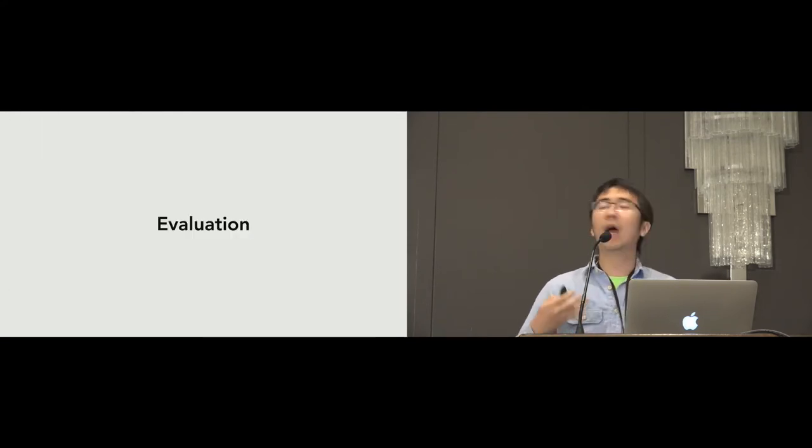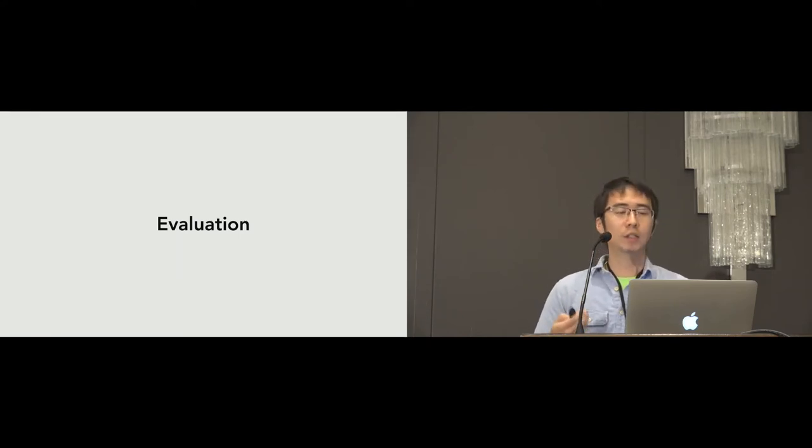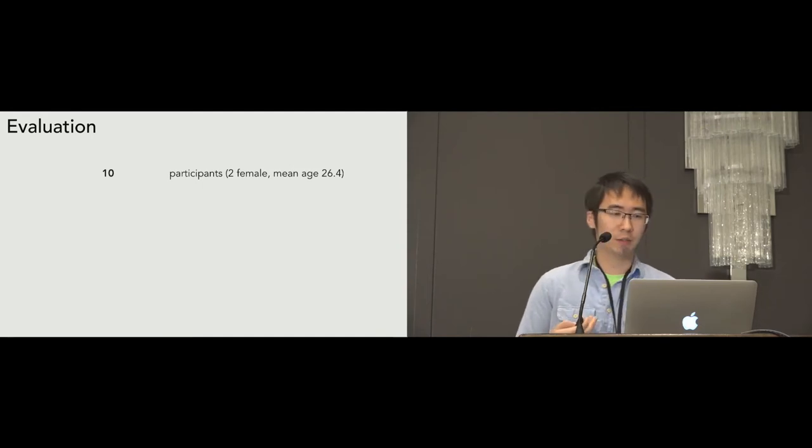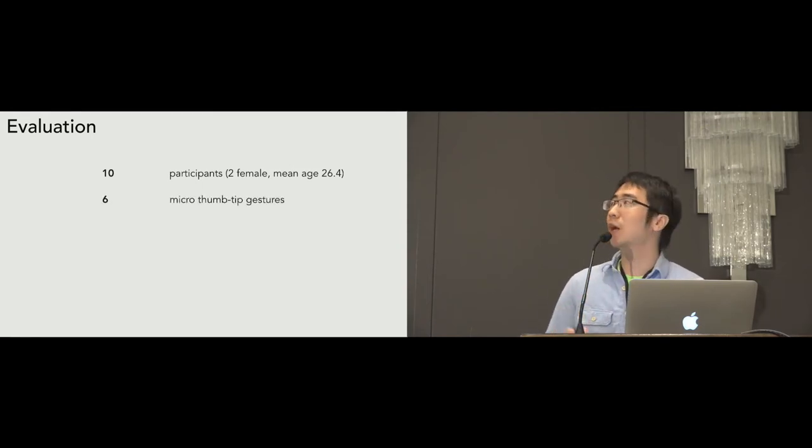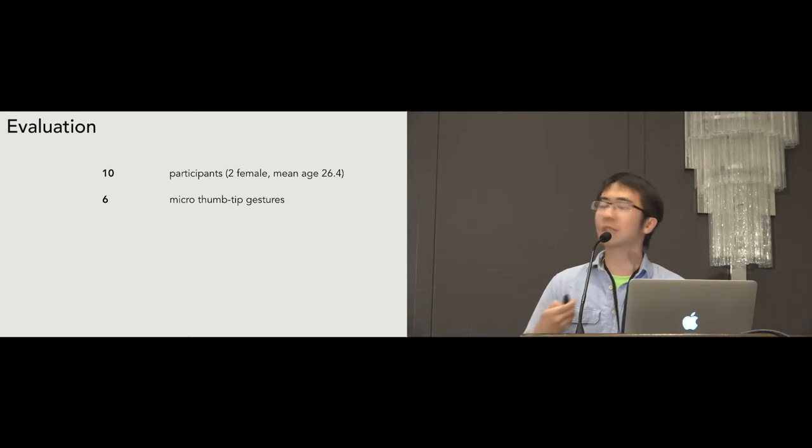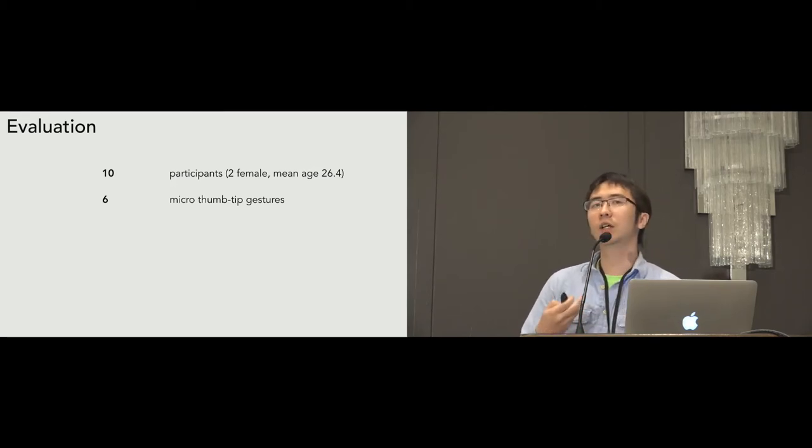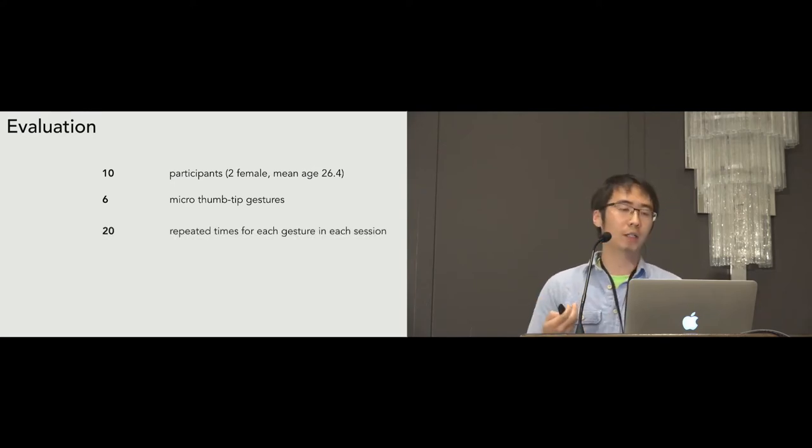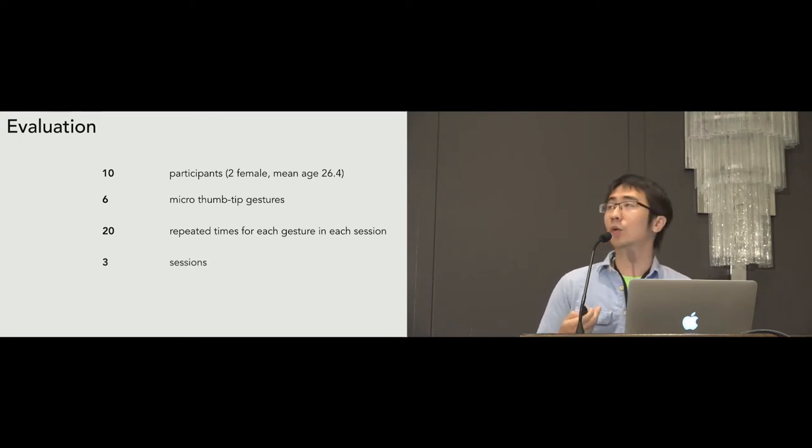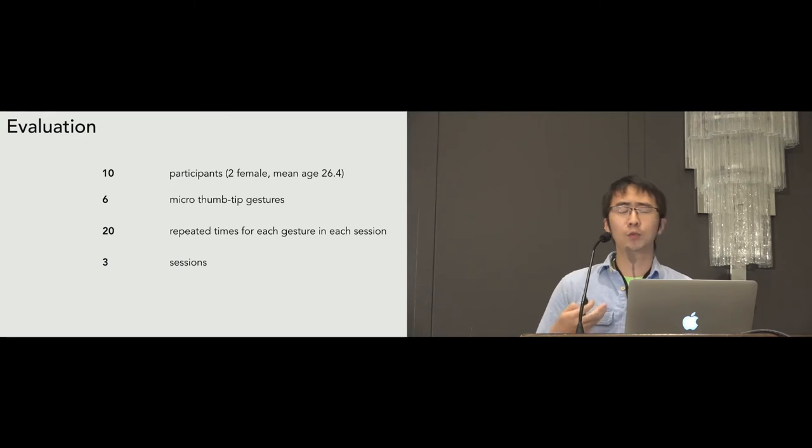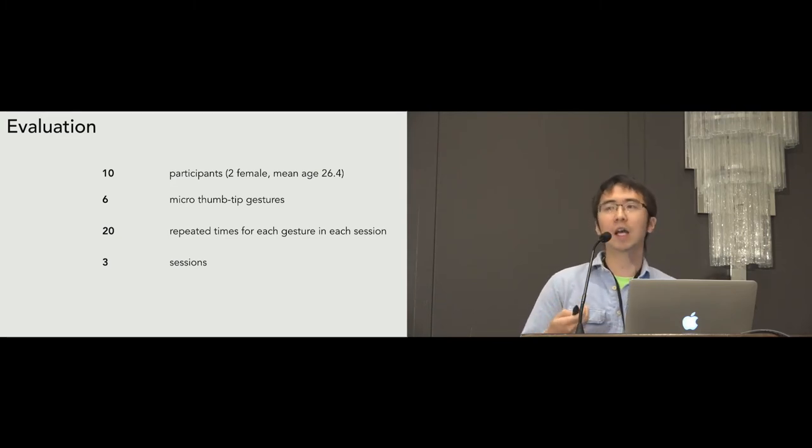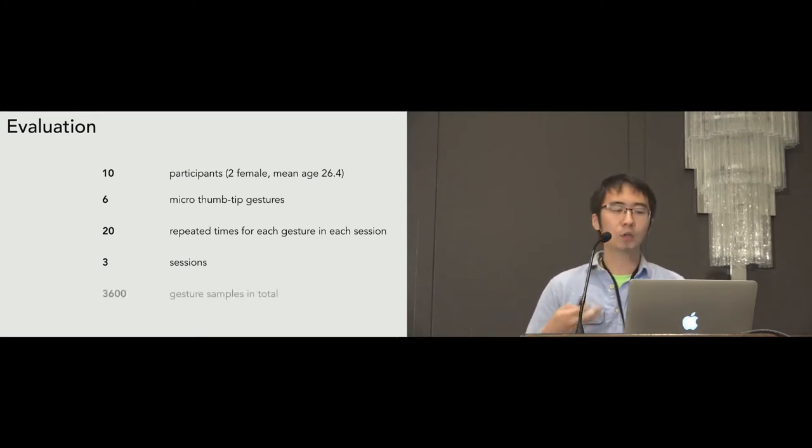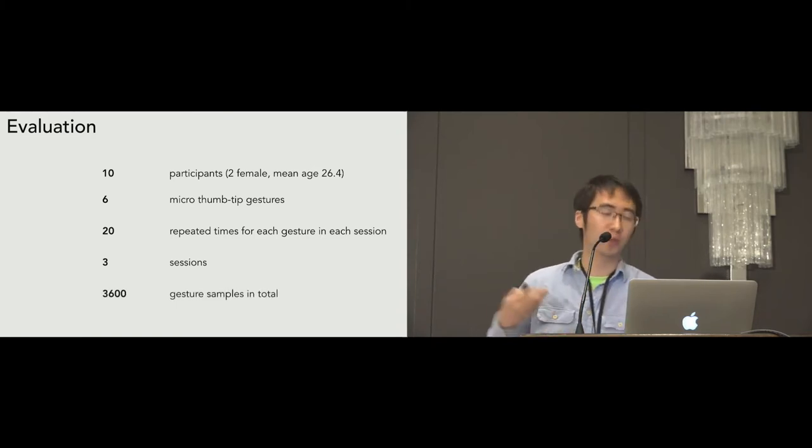So, in order to see how accurate Pyro is, we conducted a study. We recruited 10 participants and asked them to perform 6 micro thumb-tip gestures as I have introduced in the previous slides. Except for gesture direction, we did not give any instructions on how to perform these gestures. Each gesture was repeated for 20 times in each session. And in total, we collected 3 sessions. Participants were required to leave the desk and walk around the lab between the sessions. In total, we collected 3,600 gesture samples for analysis.